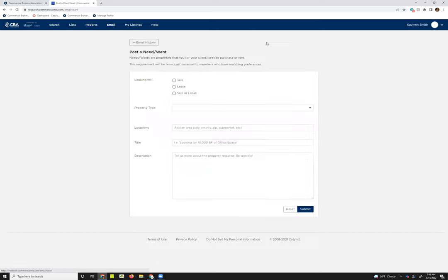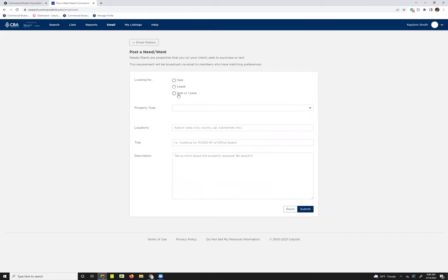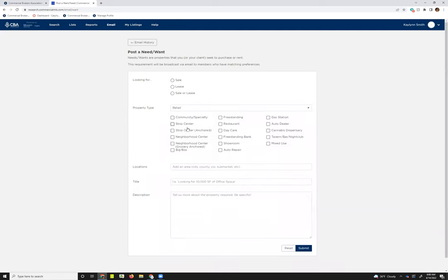So I'm going to go ahead and just click on that. What that's loaded is the form for sending a need/want. So in here, you can say the type of listing that you're looking for. Under property type, you can select the asset classes of the listing or asset class of the type of property you're wanting to look for.